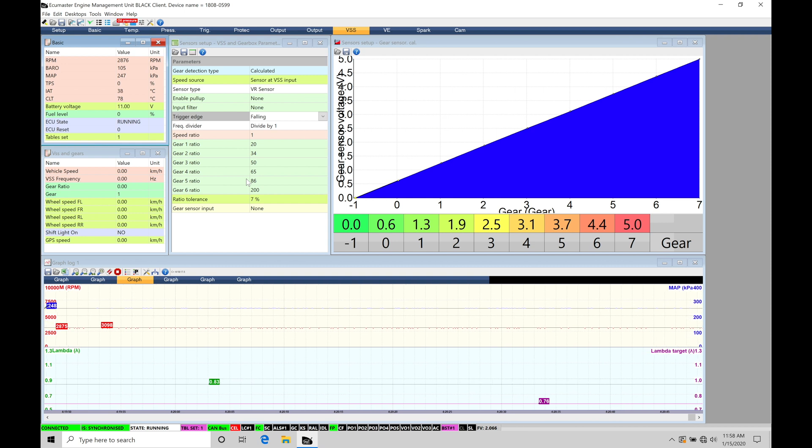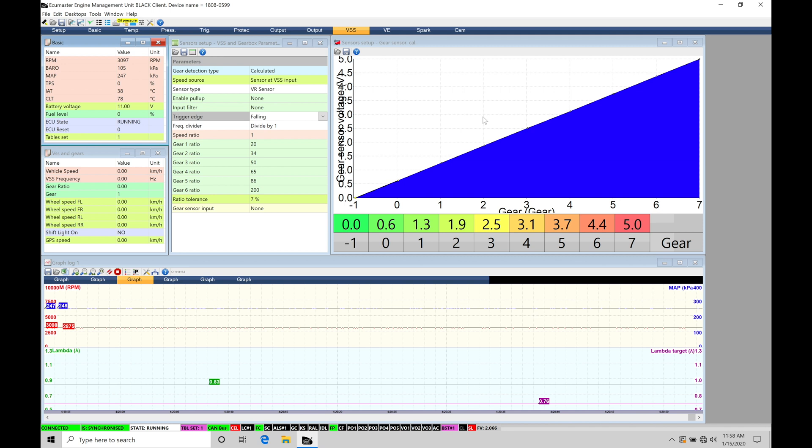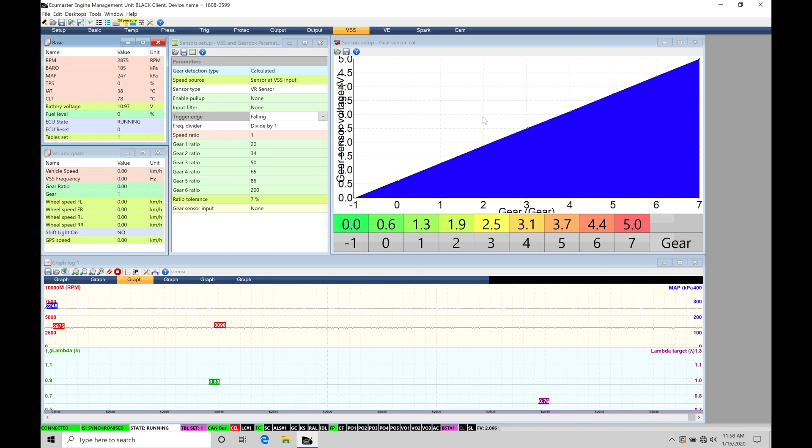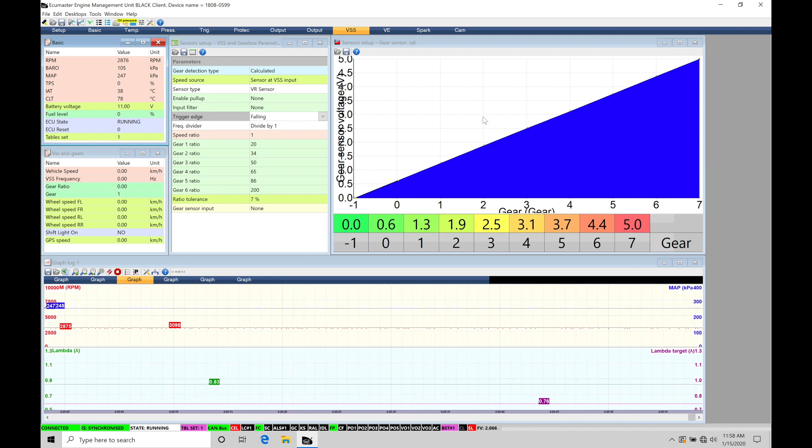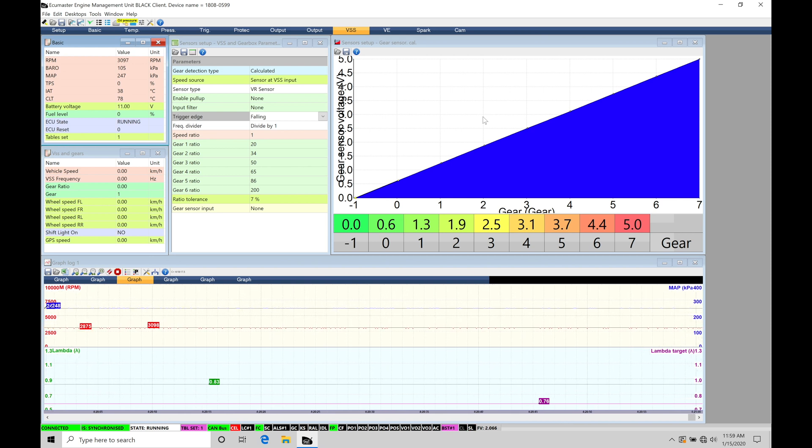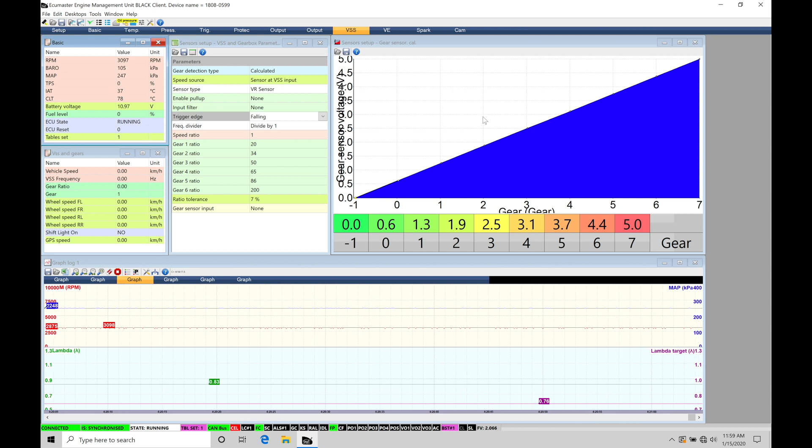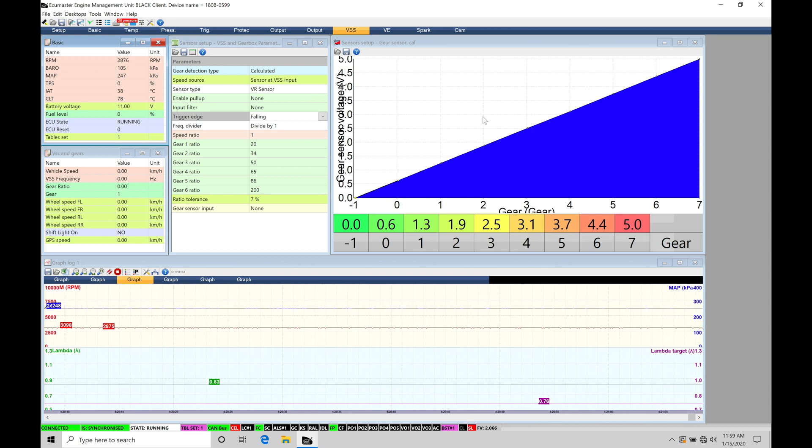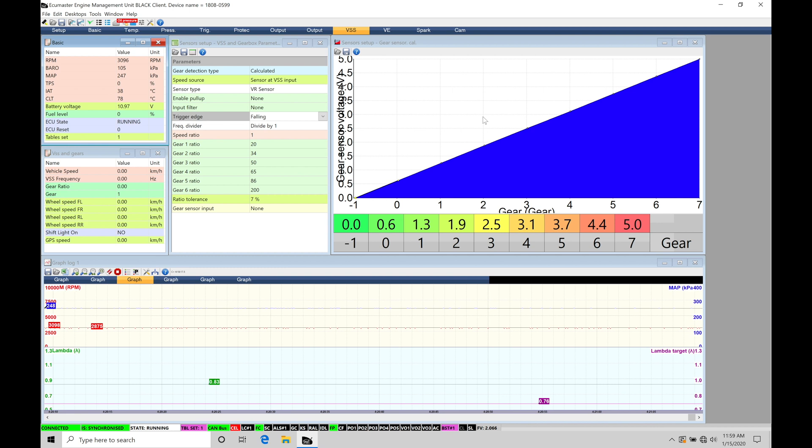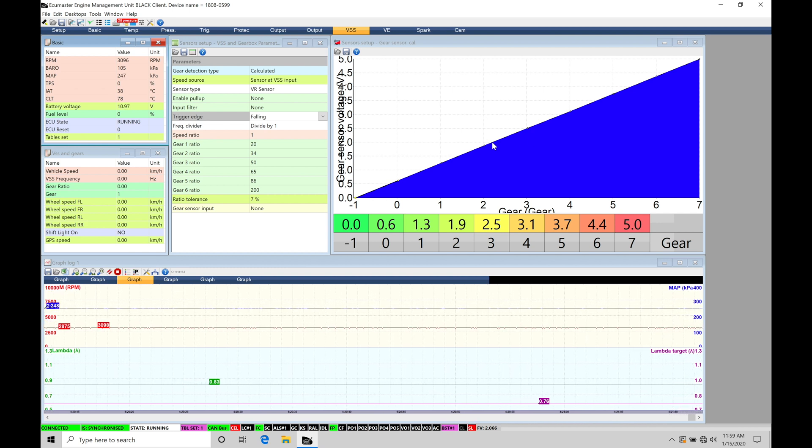And then we also have off to the right here for running a sequential style transmission. Many times they'll have a gear sensor so it's going to be sending out a certain amount of voltage associated with a gear position. So you're able to determine what that's going to be if you're using paddle shift or using your actual sequential shifter stock and you're moving it up or down, you want the EMU Black to keep track of what that gear position is so we'll be able to configure that if needed within this table.